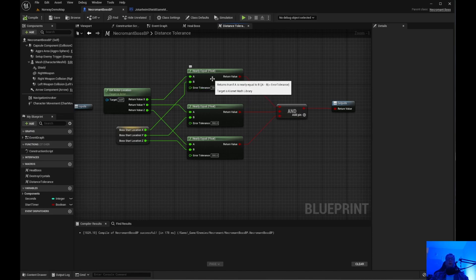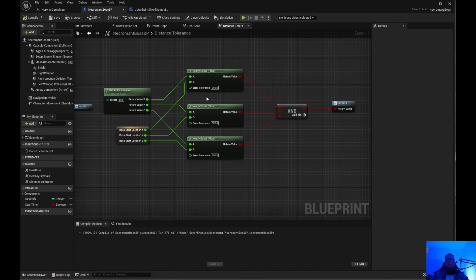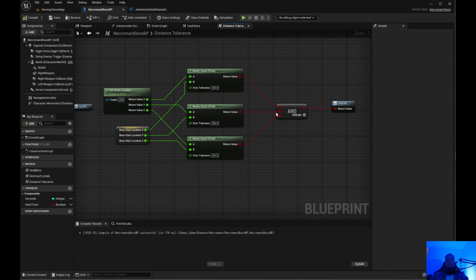You do a nearly equal and the error tolerance is 300. Those will check and see if it's true and then it returns and then you can go ahead and start the mechanic.